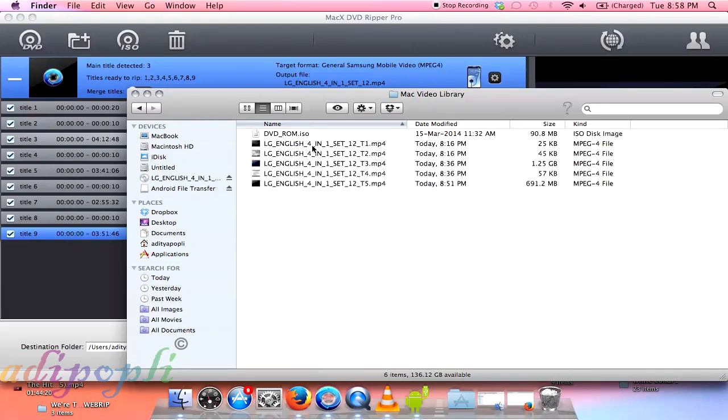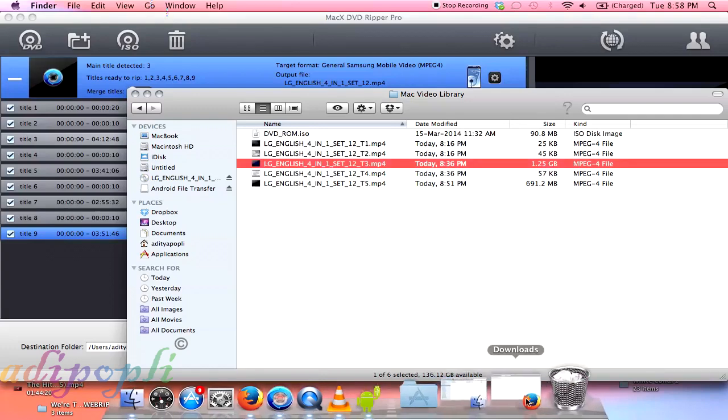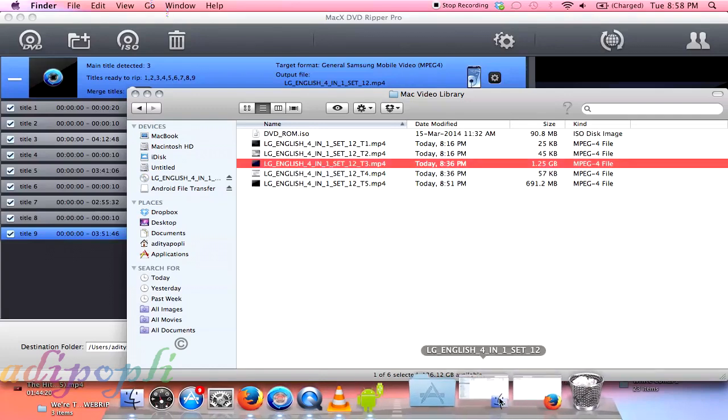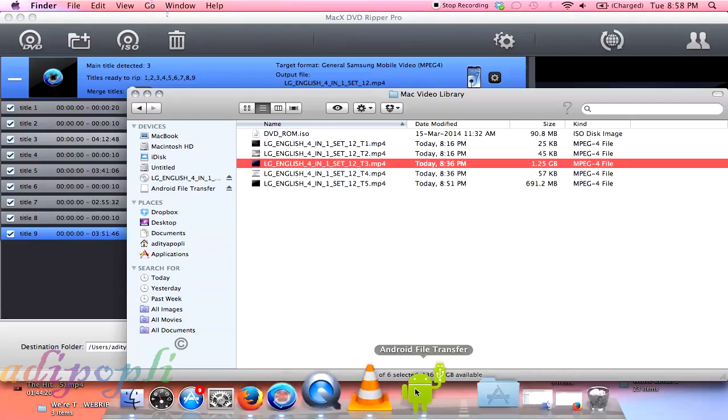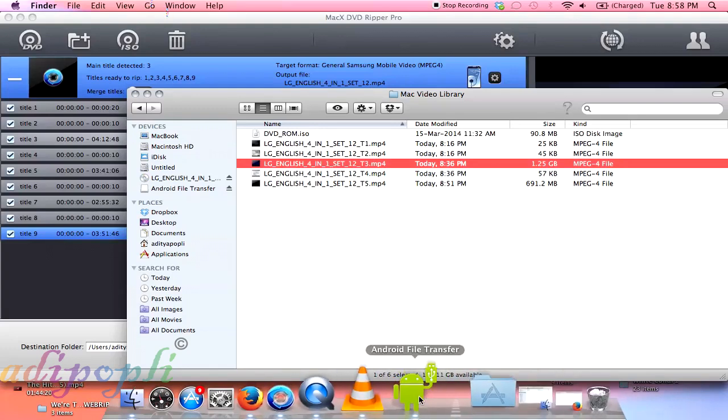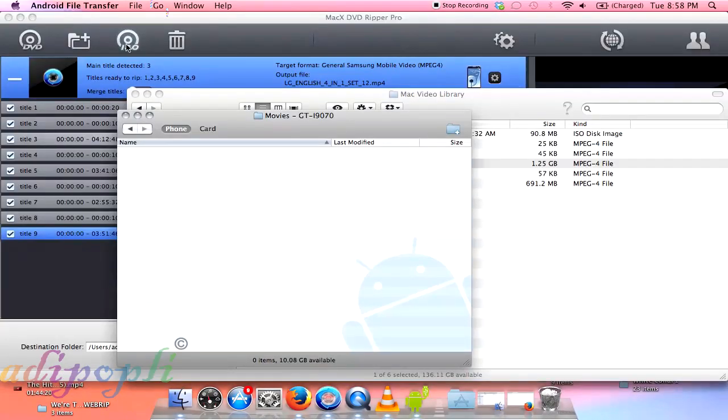And here it is, the movie. The speed of transfer is really very fast, even much faster than the Windows PC. So when you are transferring from a MacBook into an Android mobile, it will go much faster than a Windows PC, I mean.